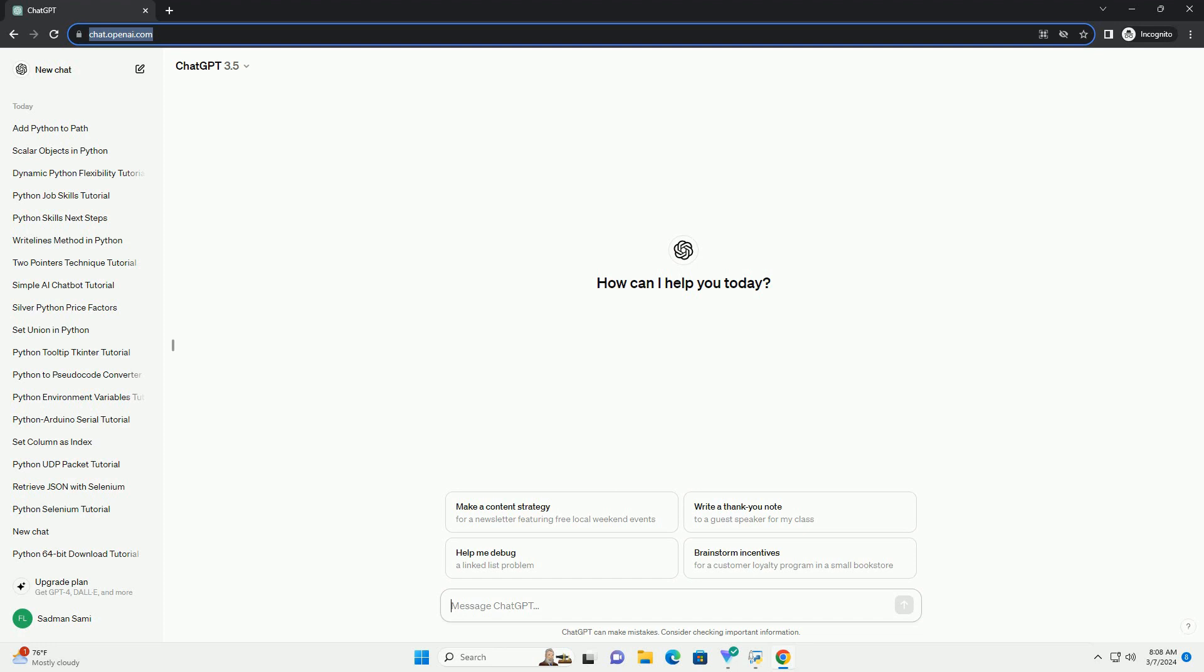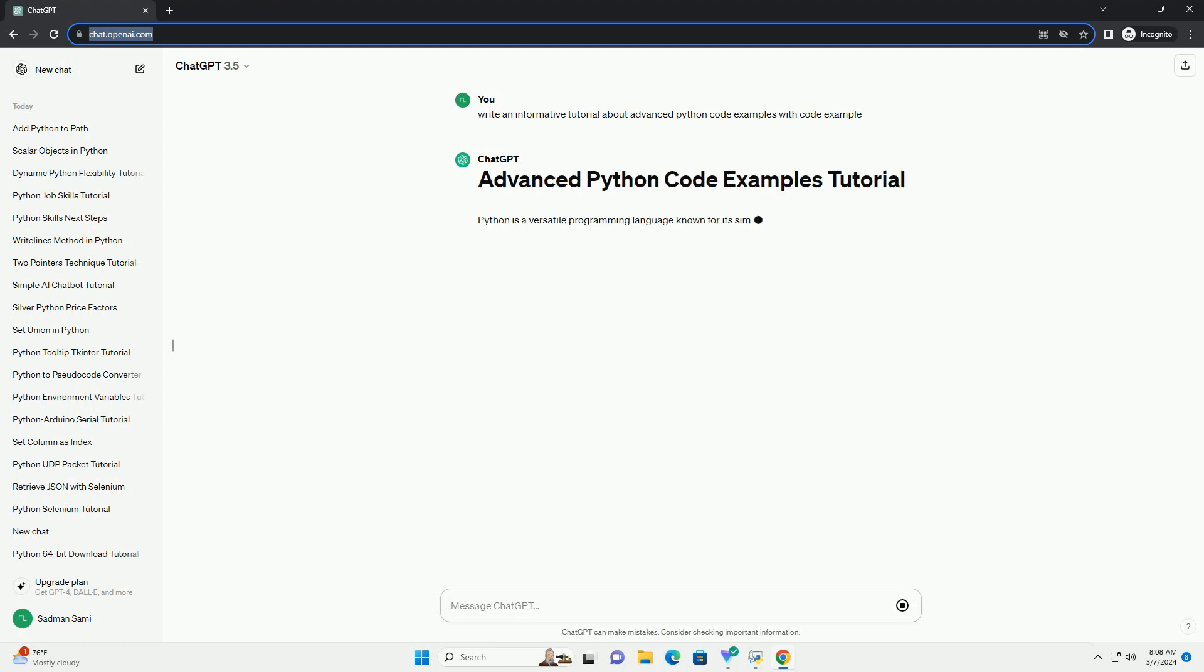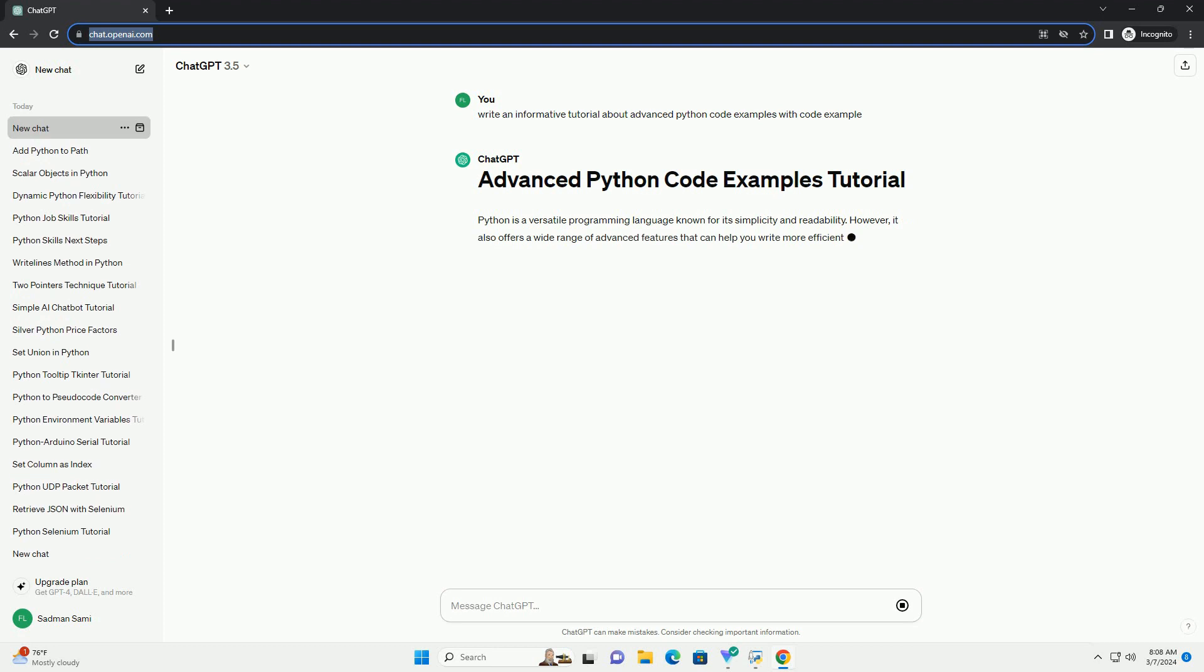However, it also offers a wide range of advanced features that can help you write more efficient and powerful code. In this tutorial, we'll explore some advanced Python code examples to demonstrate these features.